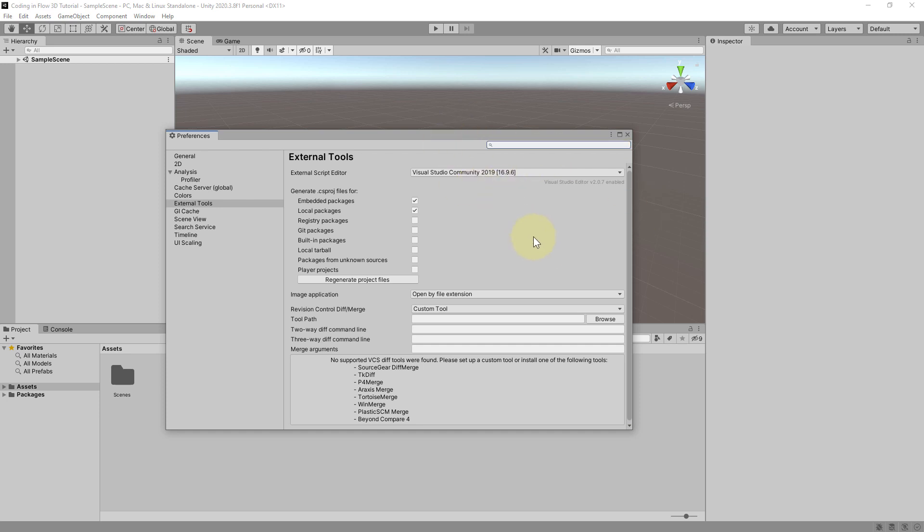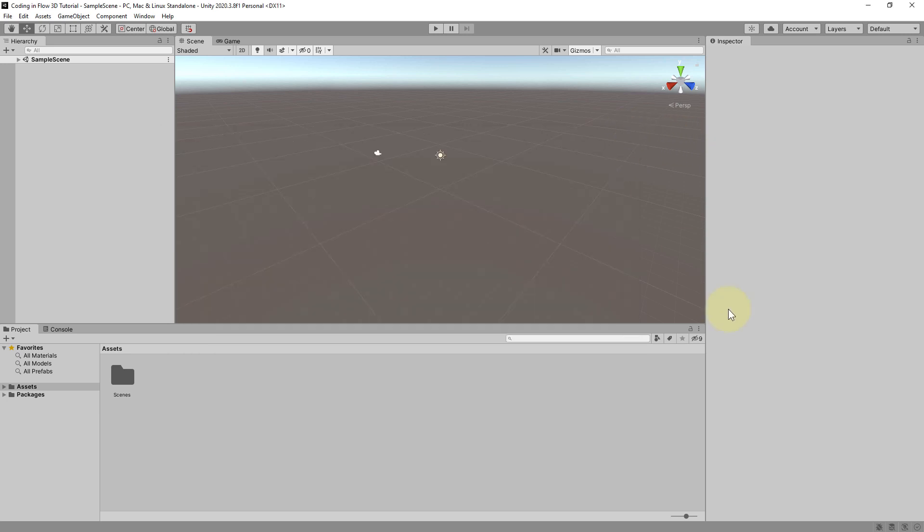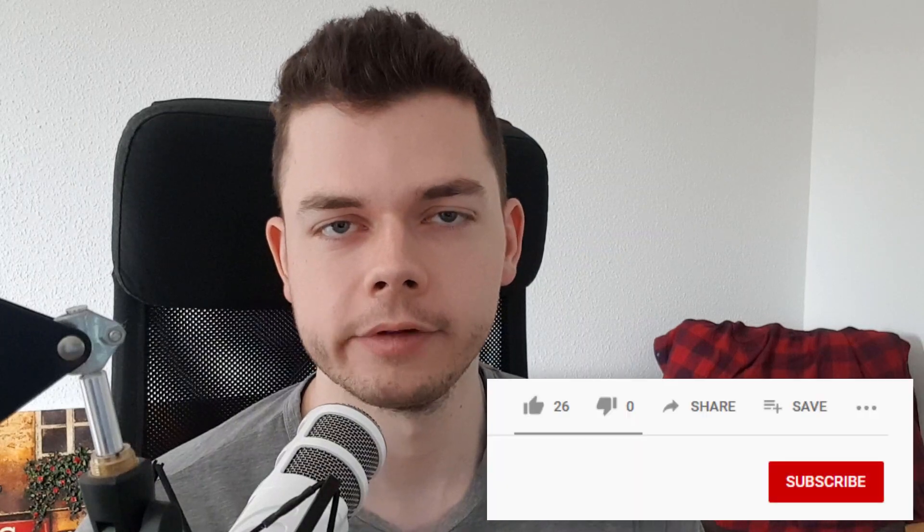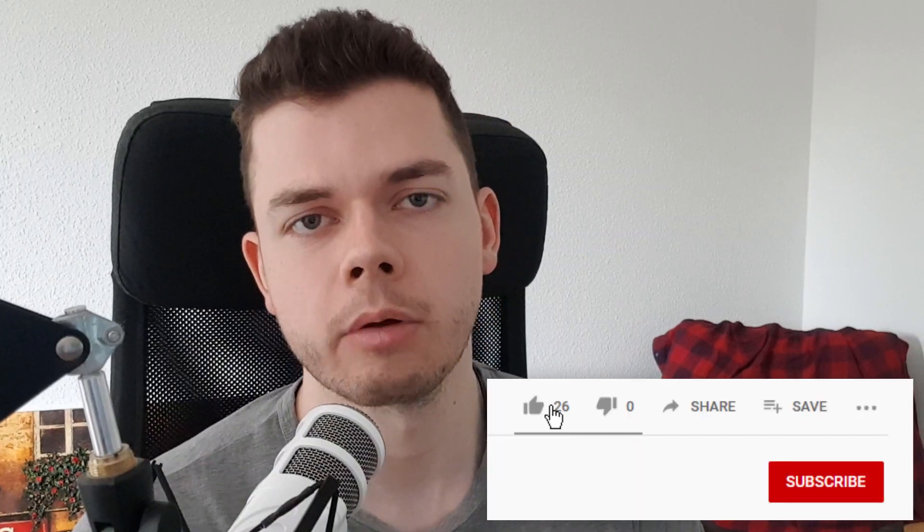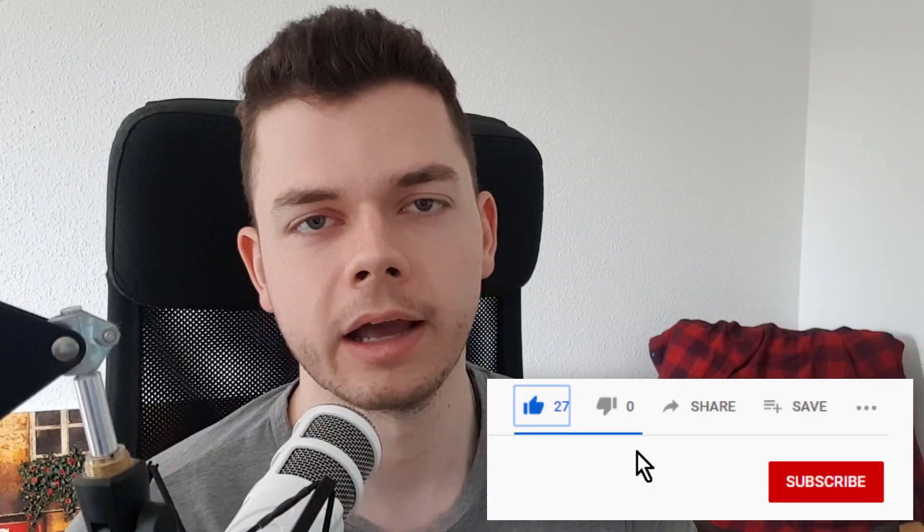So don't worry if you don't have the exact same settings. You will still be able to follow along and understand everything. Absolutely no problem. Okay and then I hope I see you in the next part. Where we will start building our game.